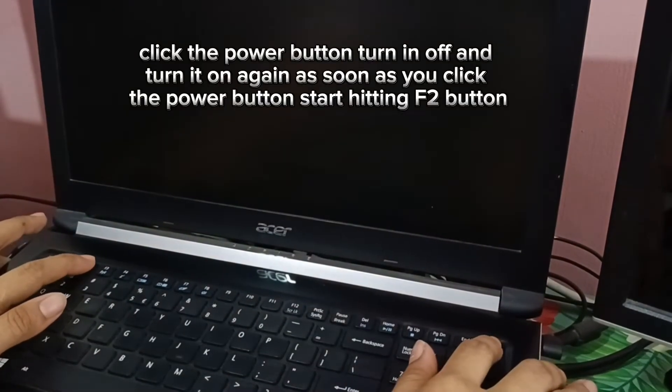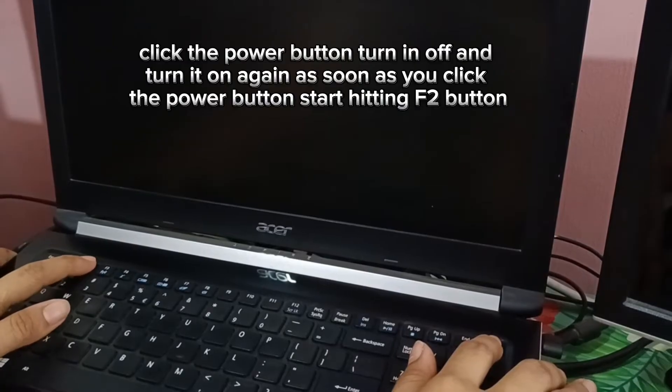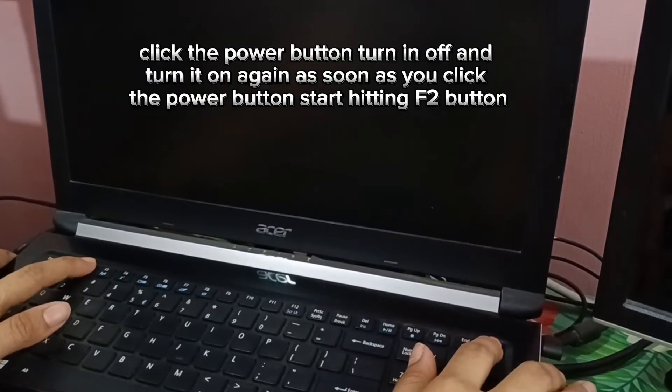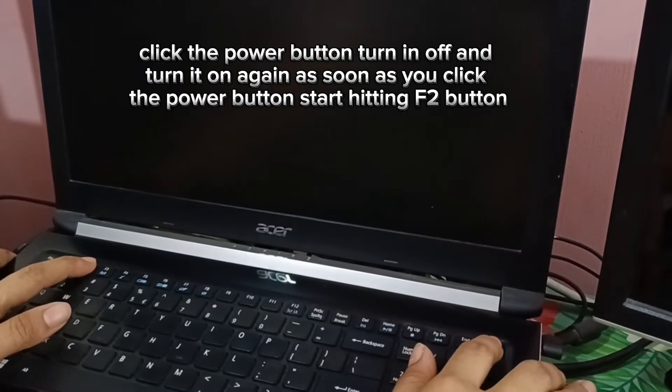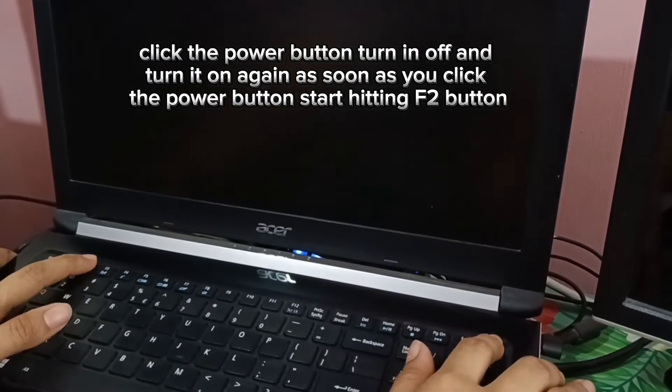Click the power button, turn it off and turn it on again. As soon as you click the power button, start hitting the F2 button.